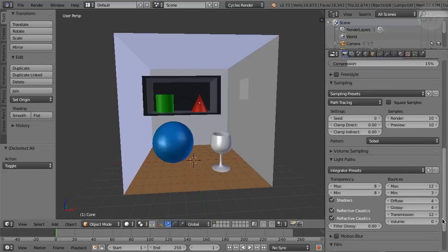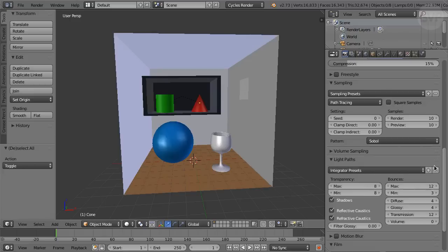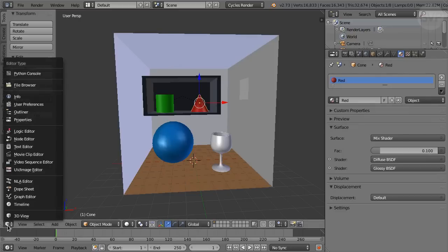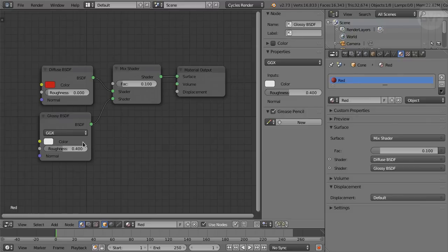Before we go on, let's take a quick look at the materials, so we know what we're looking at. The opaque materials are all basically the same, except for color. For instance, the red material assigned to the cone. We go to the node editor, and here it is. A simple plastic surface with blurry reflections, created with a mix of diffuse and glossy shaders.